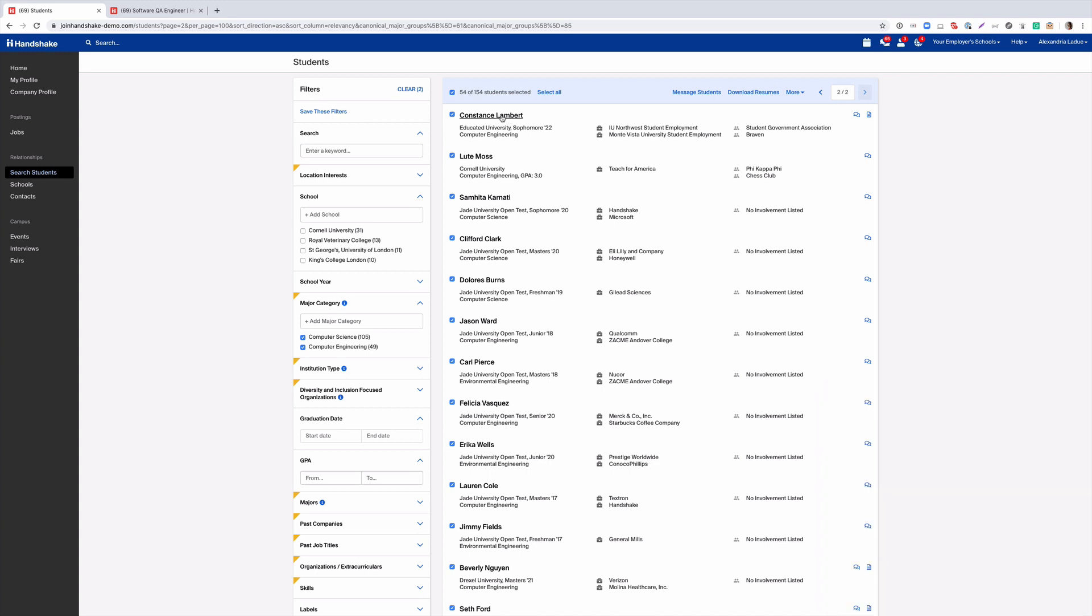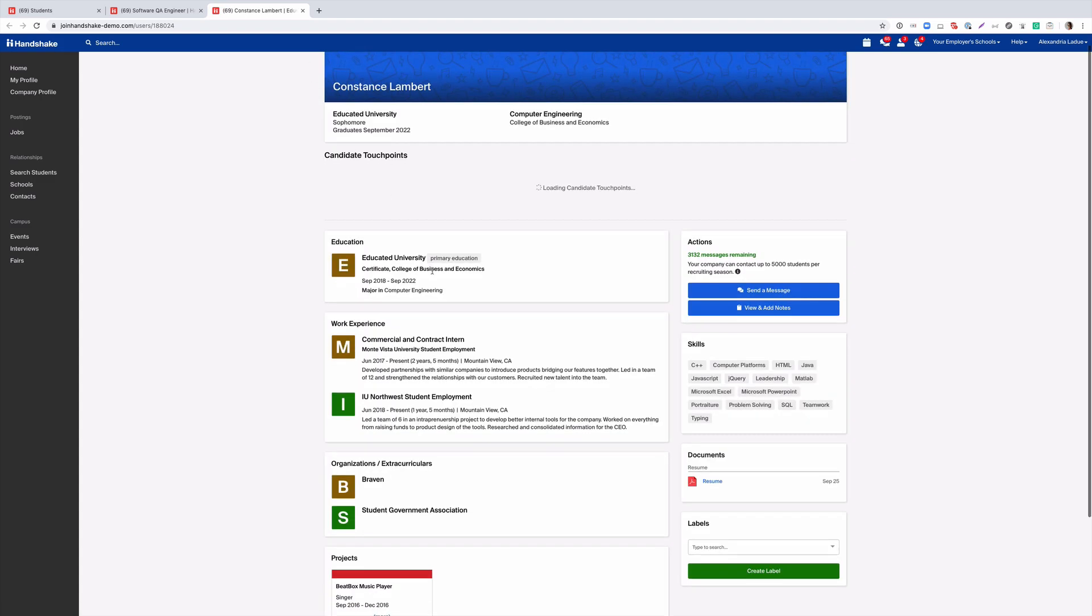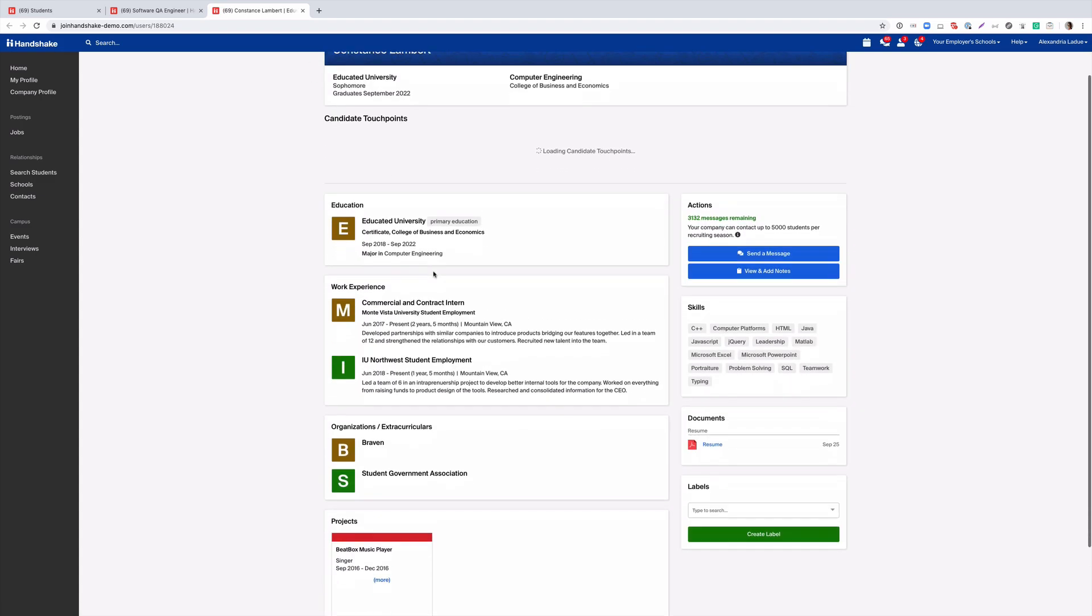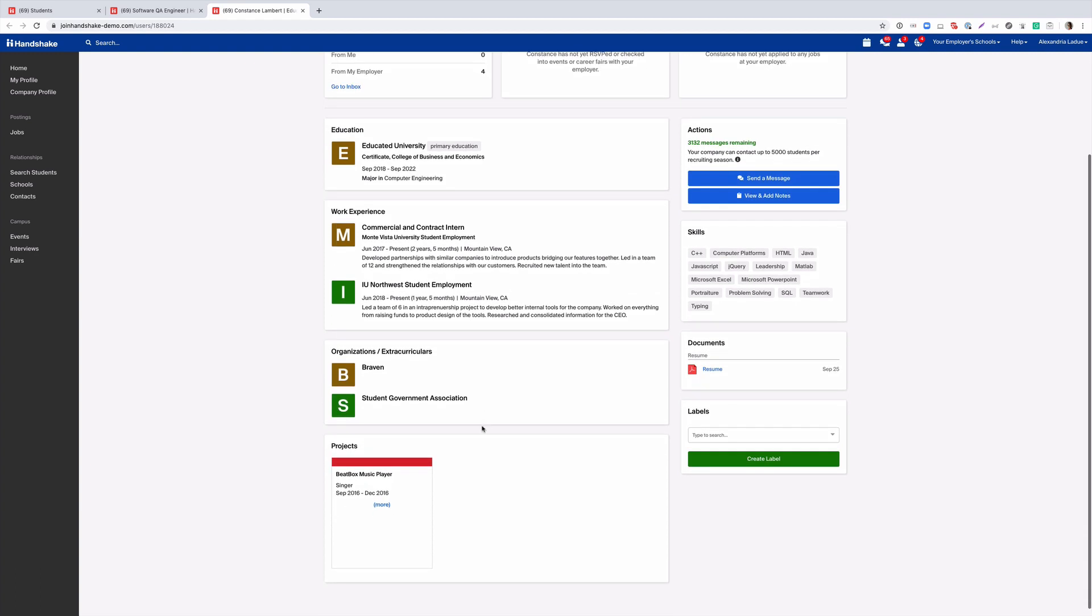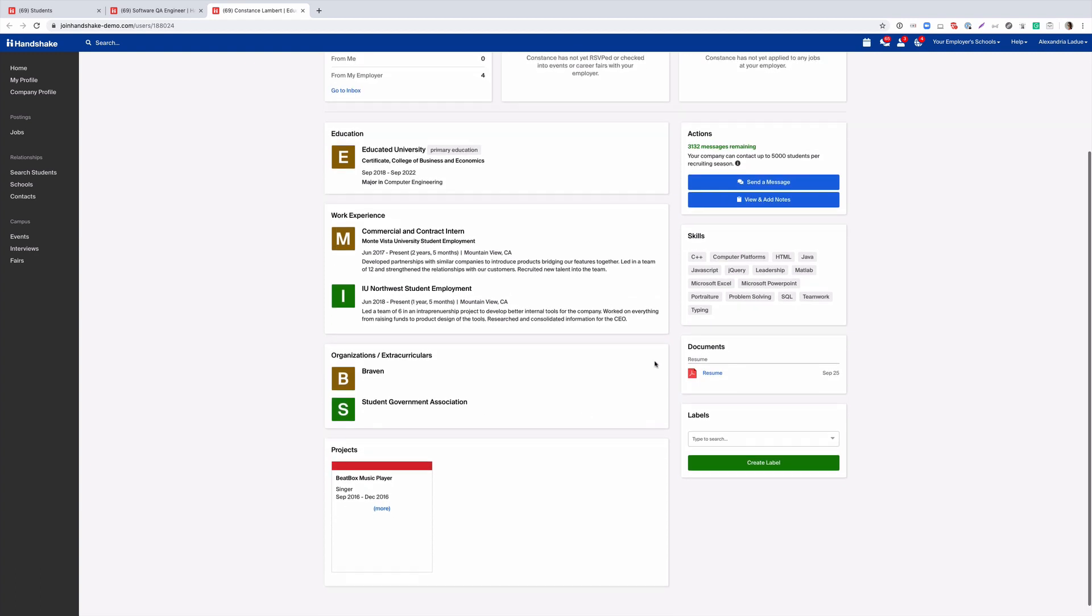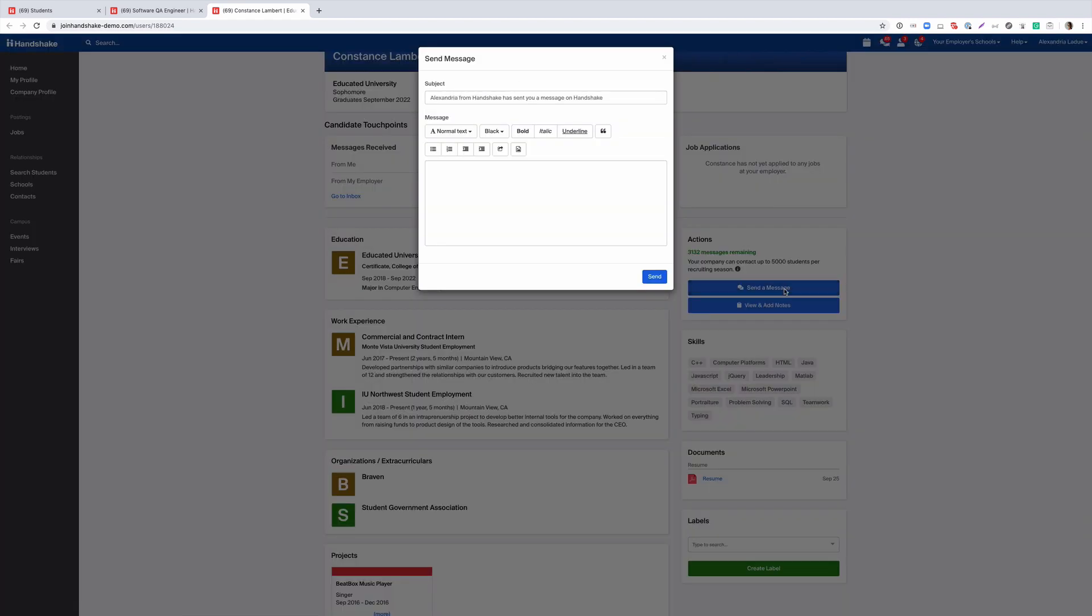Lastly, I wanted to cover how you can view a student profile. You can right-click the student name and a new tab will open. Here you can review their education, work experience, and organizations they're involved with. And then you can also send a one-on-one message here if you didn't want to send a campaign to multiple students at once.